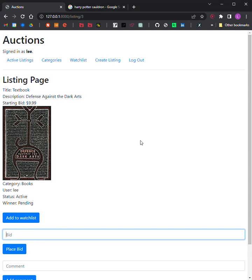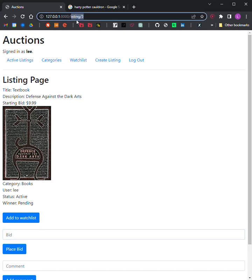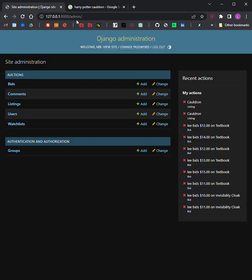Finally, Django admin interface. Via the Django admin interface, the site administrator should be able to view, add, edit, and delete any listings, comments, and bids made on the site. Here I'm going to go to the admin interface — you can see that as the administrator I can adjust bids, comments, listings, users, and watchlist. This also demonstrates step one of the models that I have. So that's the project. Thank you.